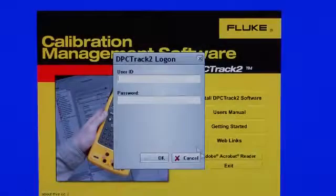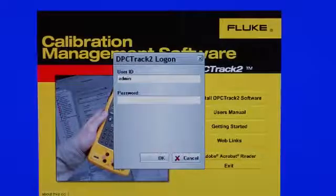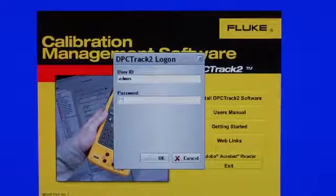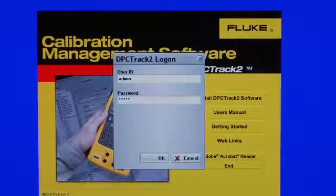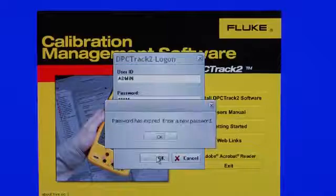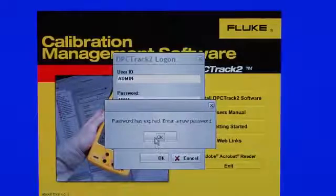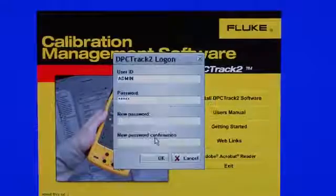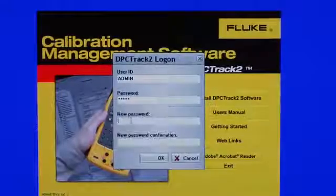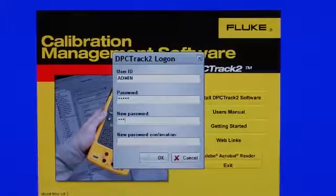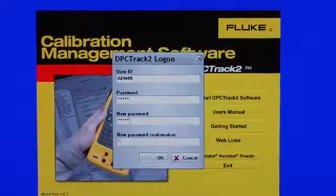Logging in for the first time, the default login is admin for user ID and admin for password. Password is expired. You are required to enter a new password on first login. Type in your password once, and then a second time to confirm.